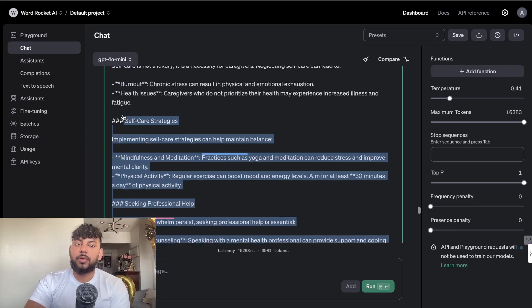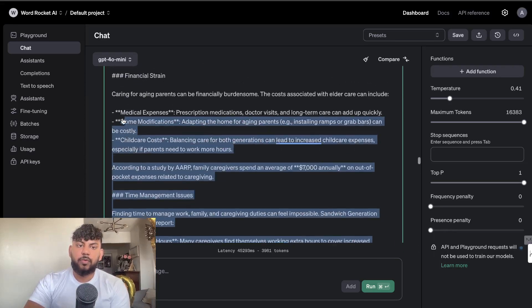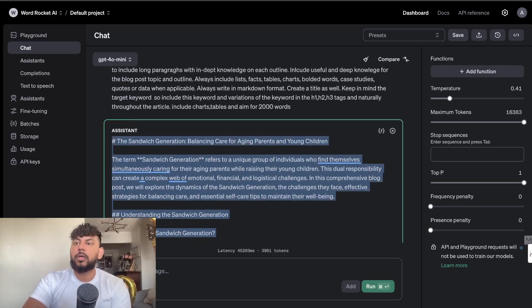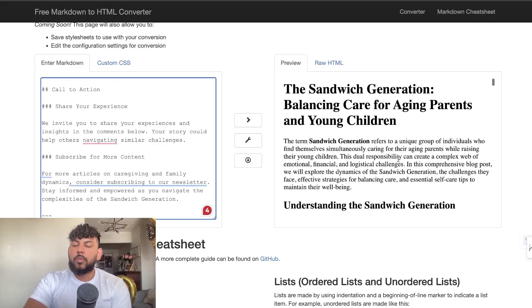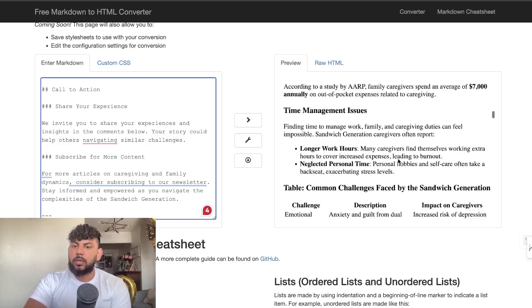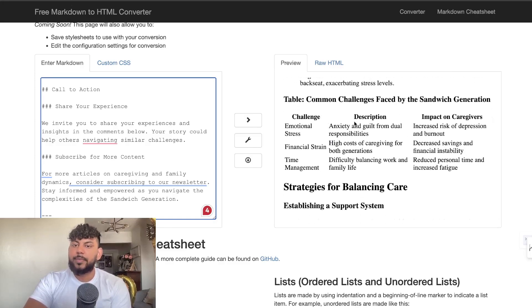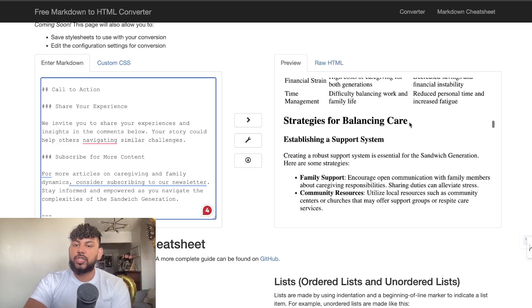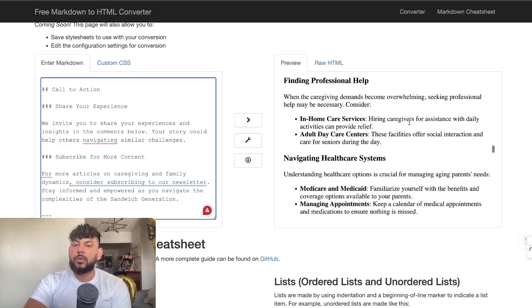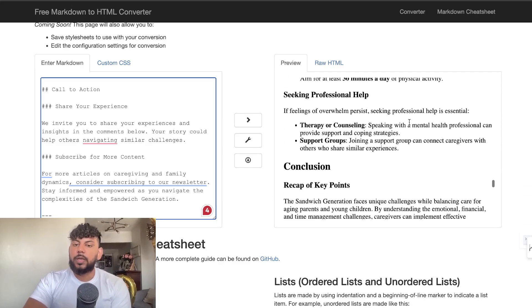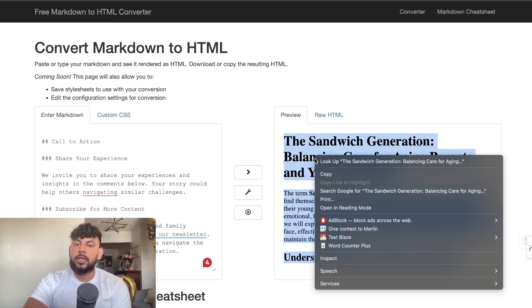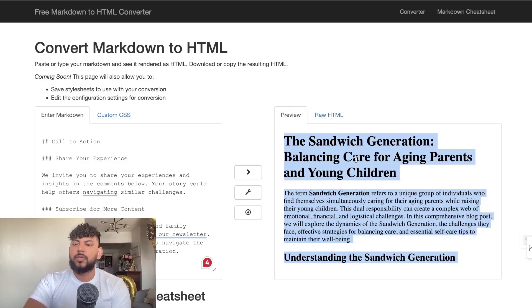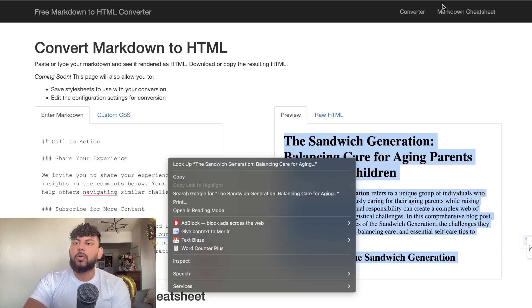Now let's take a look at the GPT-4o Mini article. I followed the same method and the same prompting — generated the full outline and then used that outline to generate the full article, then converted it into markdown format. This article seems to be a little bit longer. We get a nice table, common challenges faced by the sandwich generation, nice lists, numbered lists, and a conclusion with a couple of links, which is really nice. Overall, from a bird's eye view I like the GPT-4o Mini article a little bit better than the GPT-4o article.